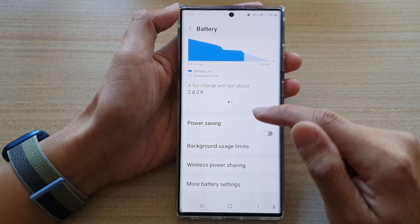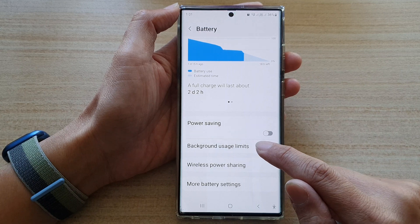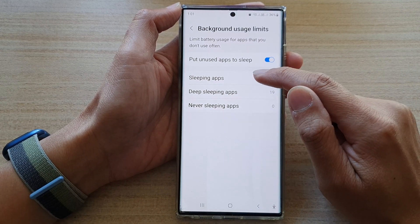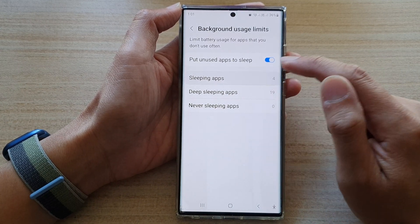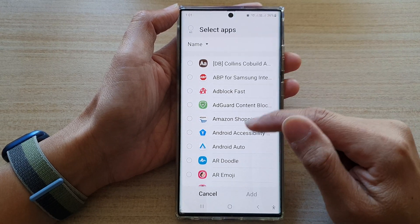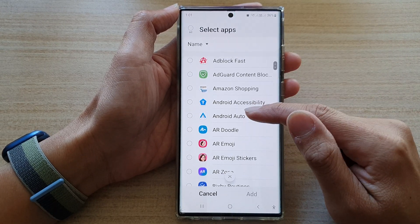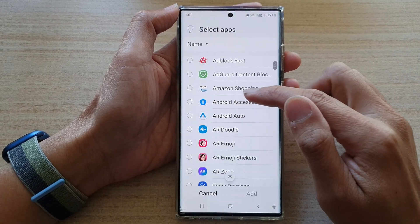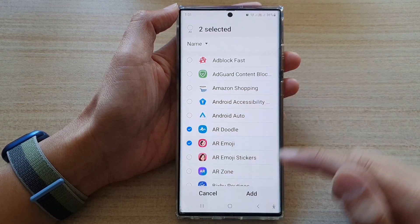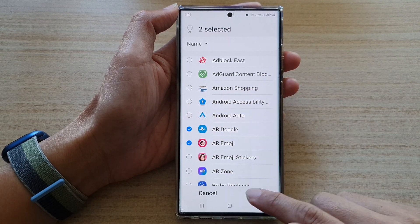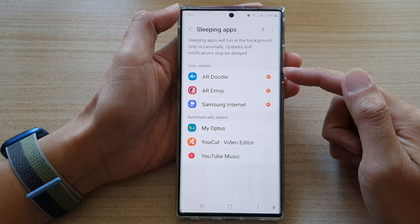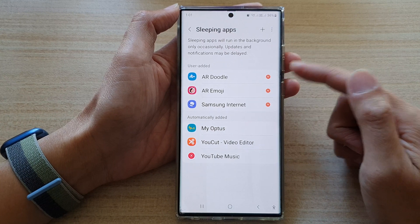Another way to put an app to sleep is to go back into your battery screen, go down and tap on Background Usage Limits, then tap on Sleeping Apps, then tap the add button. From the list you can select one or multiple apps that you want to put to sleep, then tap Add.